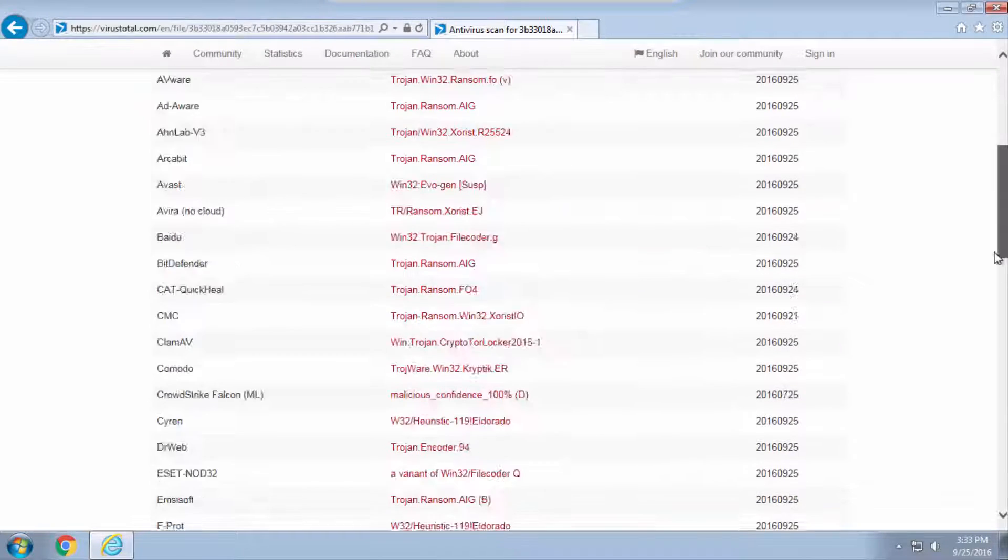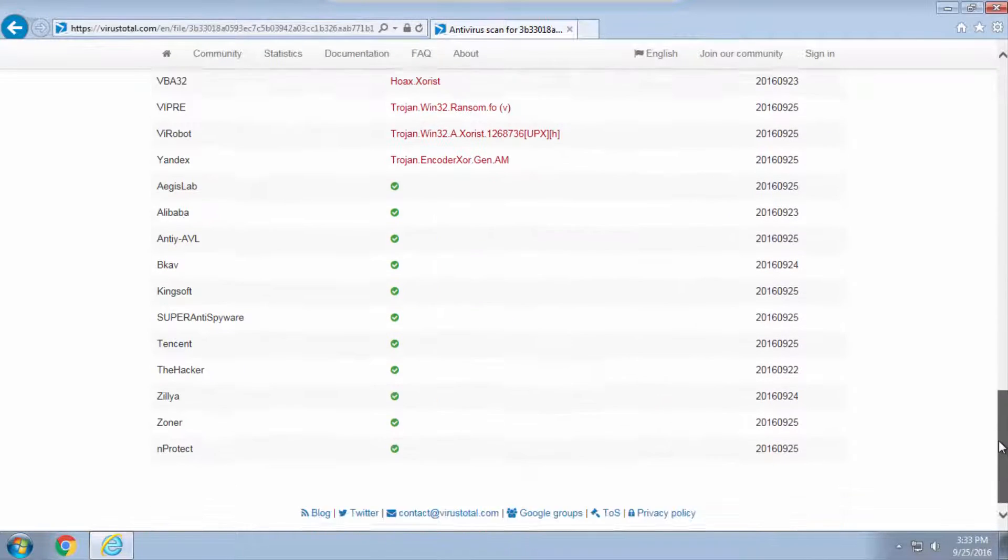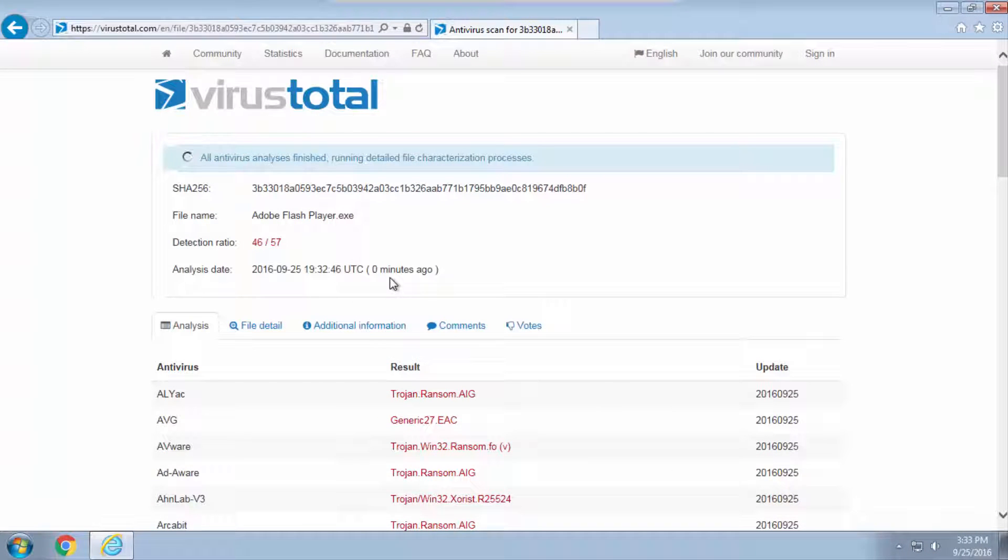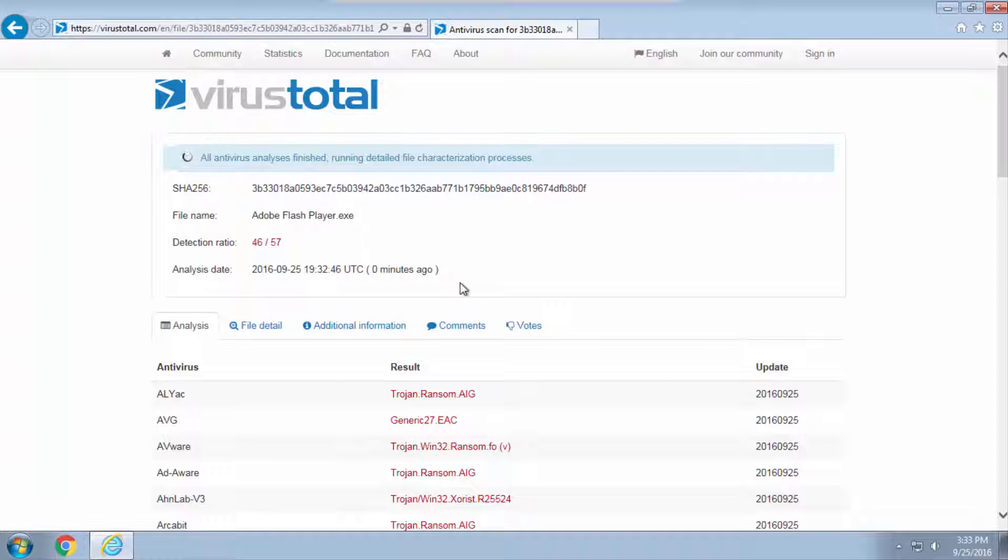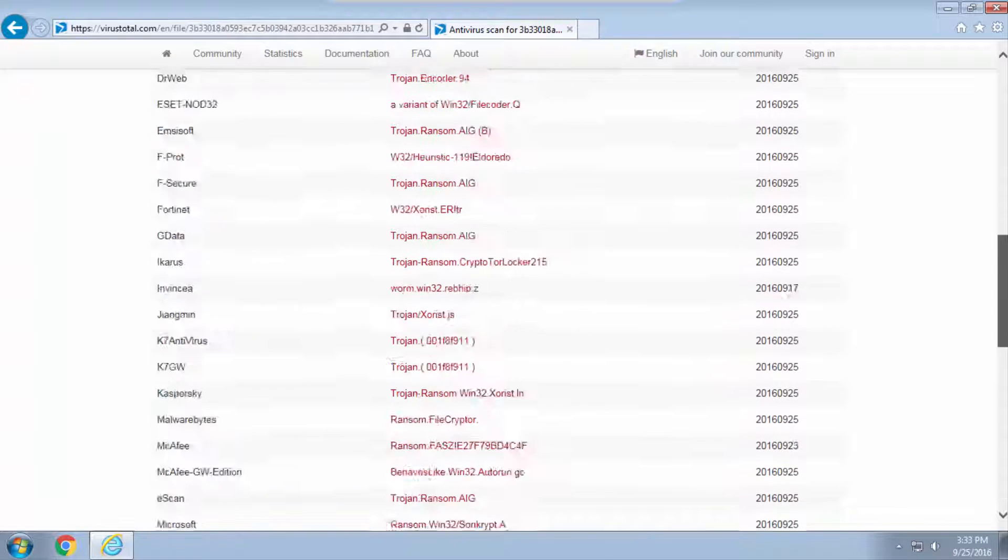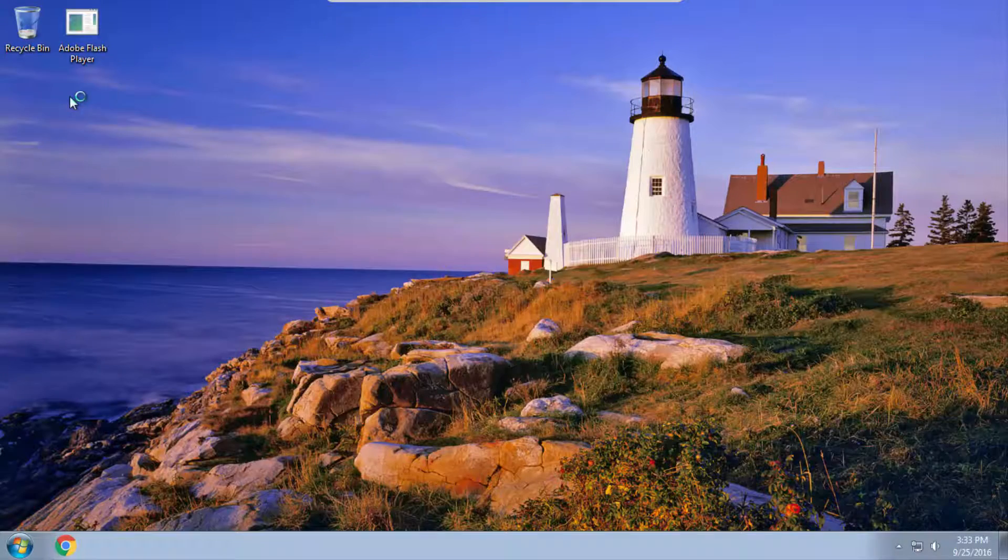Now this ransomware is quite known already but it is really new. As you can see it's just been submitted right now but it is very known to antivirus software. So let's go ahead and run it.